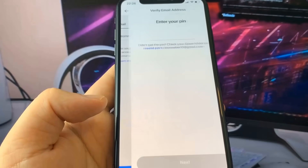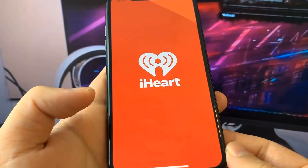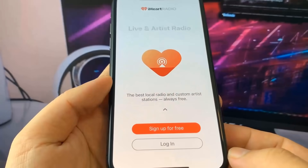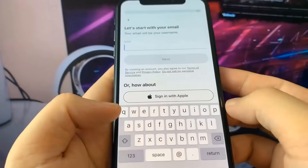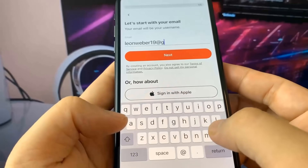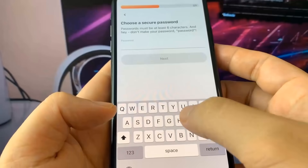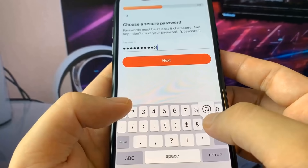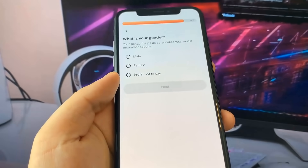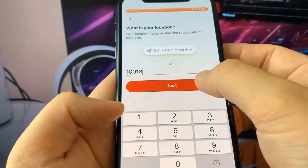Now I'm going to do the other app, which is iHeartRadio. This app has very similar instructions — it wants me to go ahead and sign up. I'm just going to go ahead and put in my email and then some other credentials. I also have to enter a password, birth year, gender, and my location. And then we should be completed with this step altogether. There we go — I did the iHeartRadio sign up.